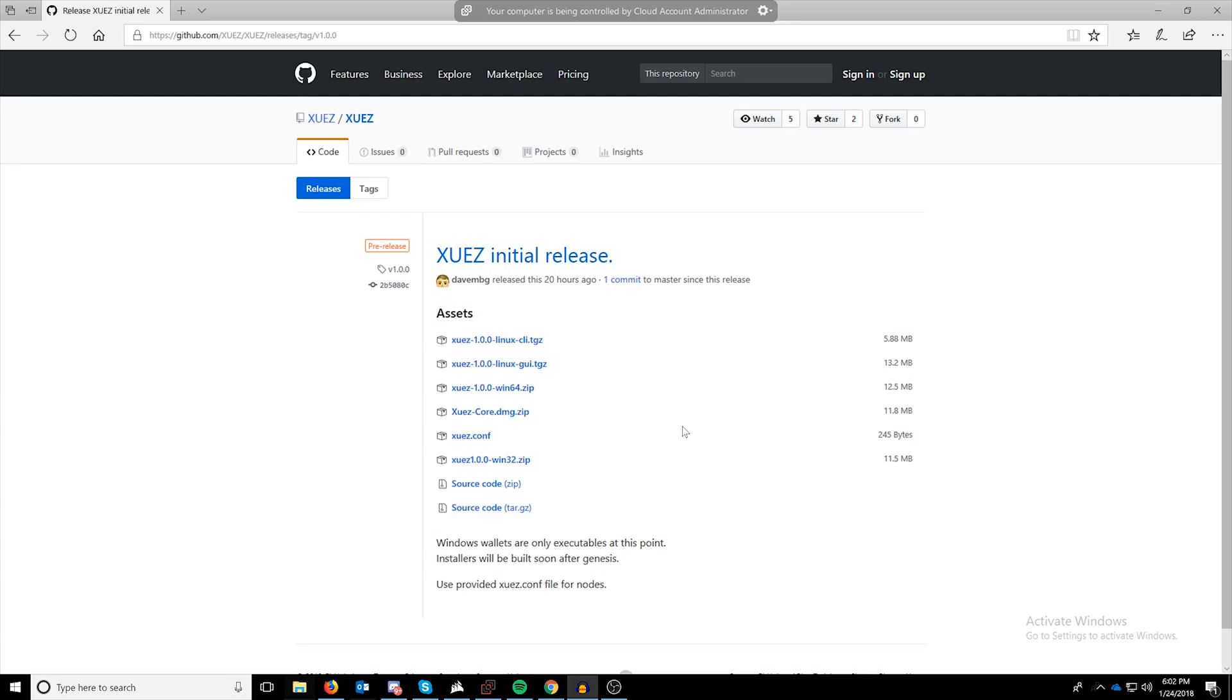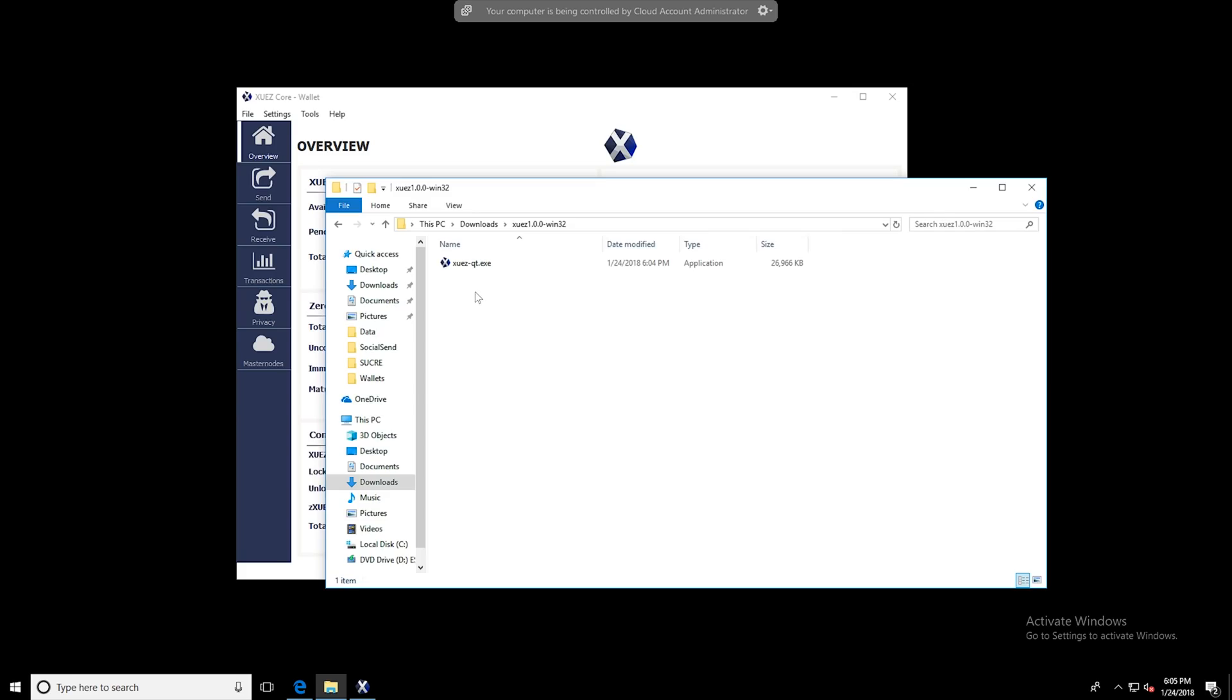Maybe in a later video, if you guys are interested, we'll cover Mac, etc. But for now, all you're going to want to do is either download the 32-bit or the 64-bit. I already have a version downloaded here. So once you've extracted it, all you have to do at this point is double click to install.